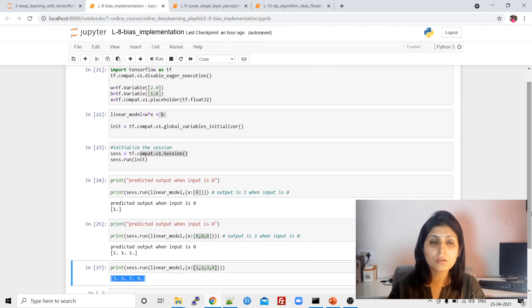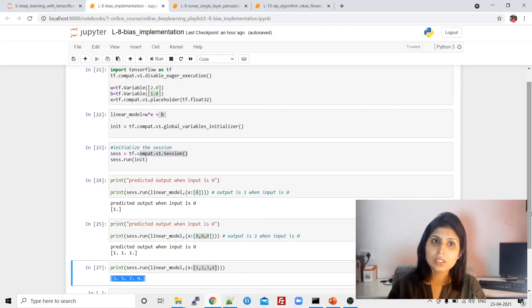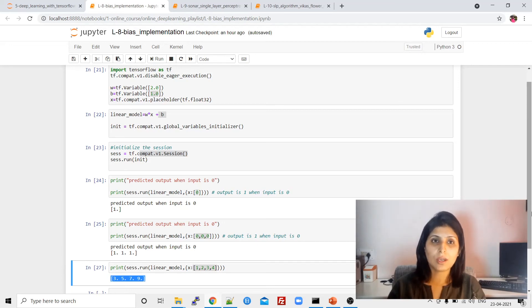Try this code yourself — it's a very simple code. I was just trying to show you practically how bias affects your network. Thank you guys.